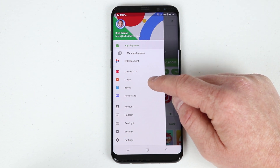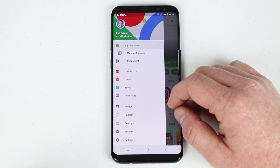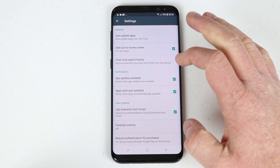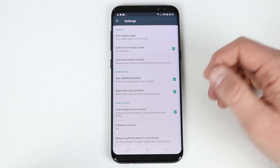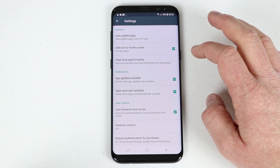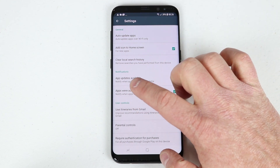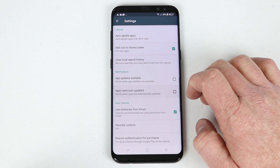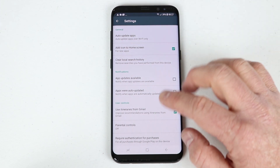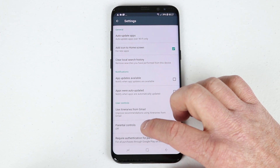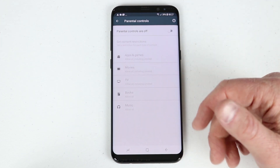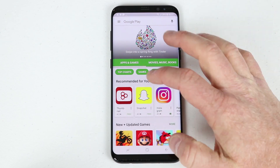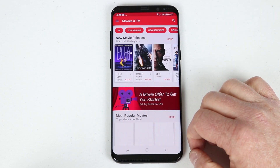You can browse categories like Movies and TV, Music, Books, and Newsstand. In the Play Store settings, you can manage notifications about app updates — if you don't want to receive those, you can uncheck that option. If you want to set up parental controls for a child's phone, you can set a content level such as PG and protect it with a pin code, all right within the Play Store.